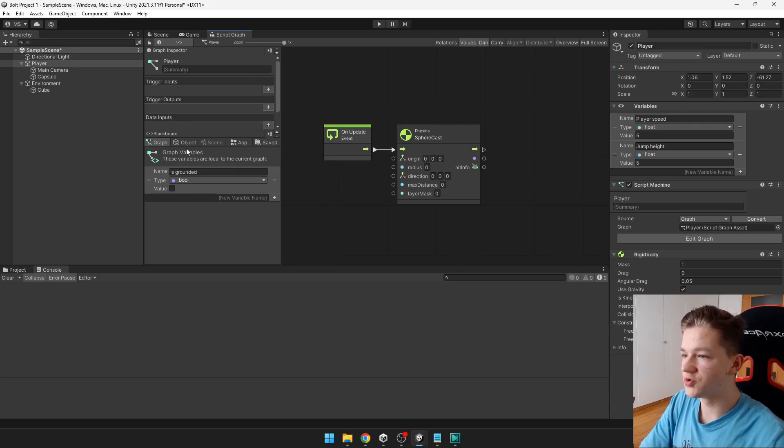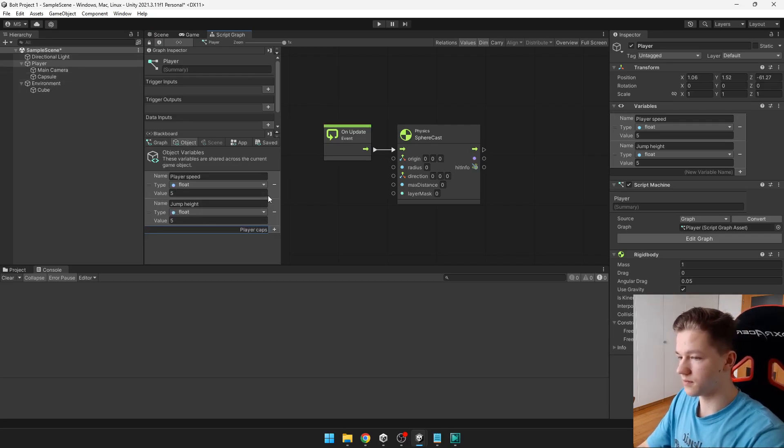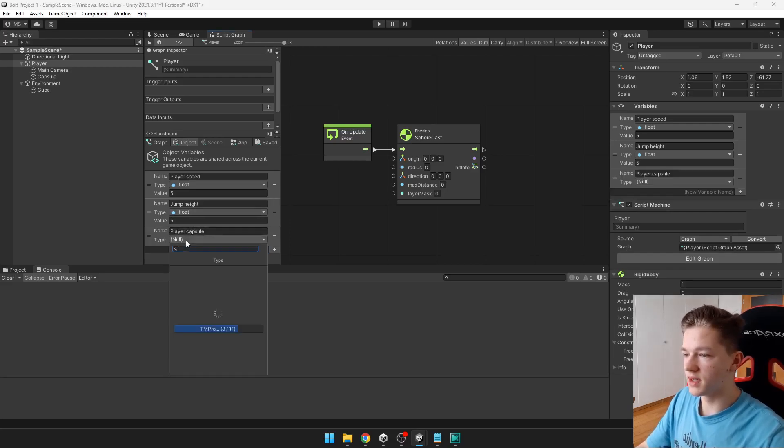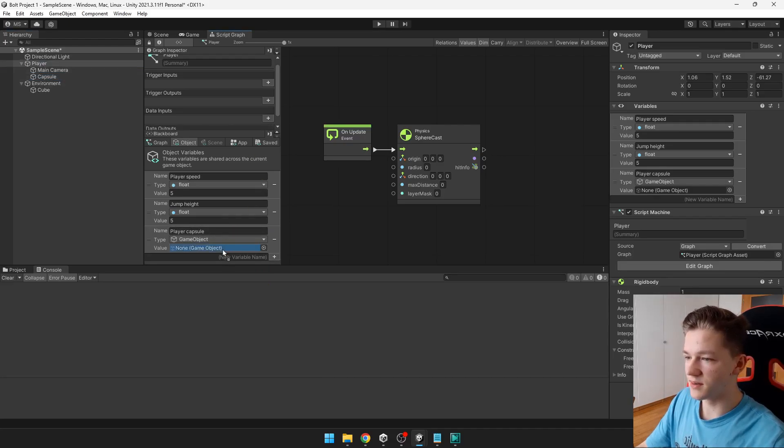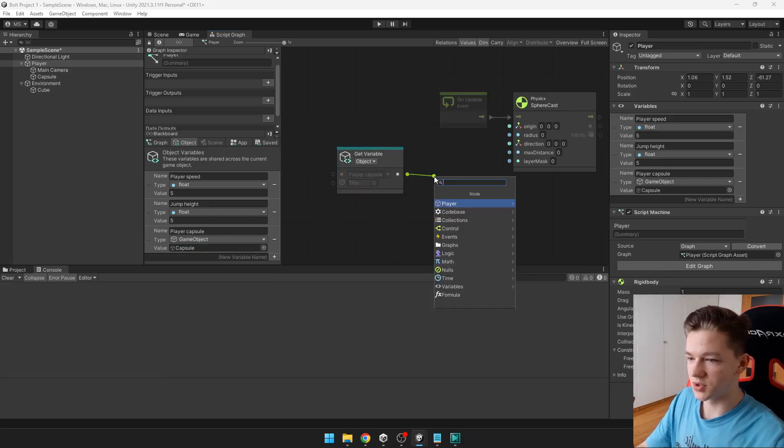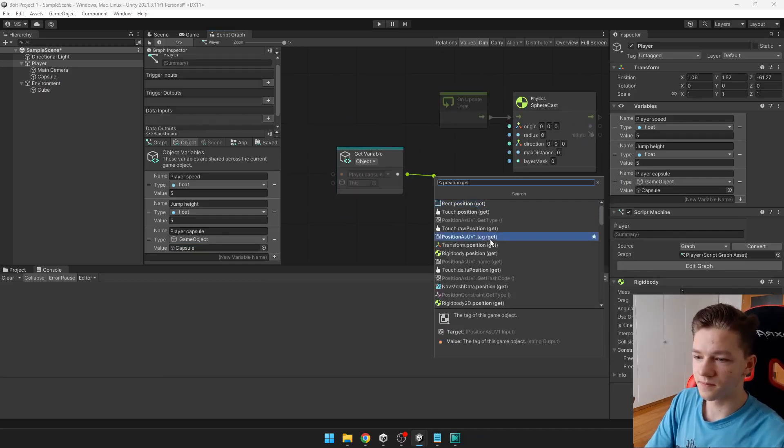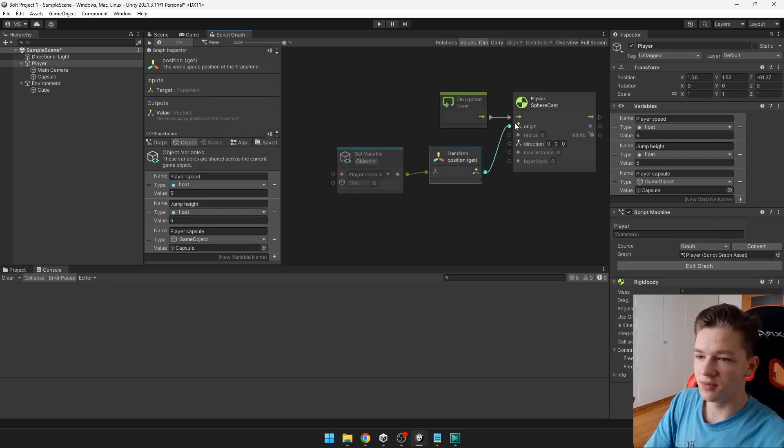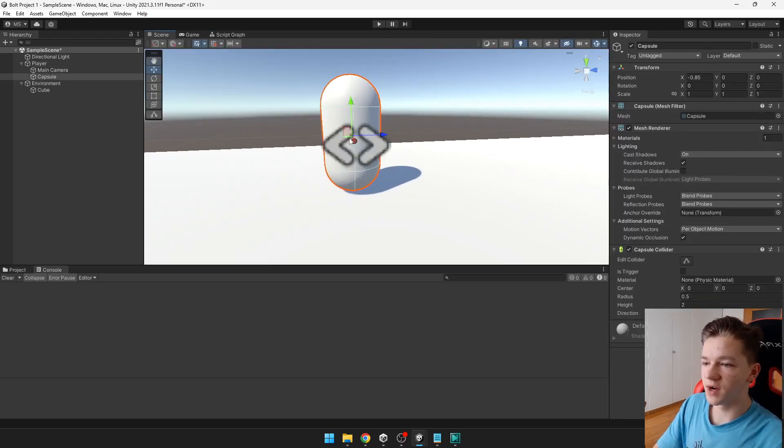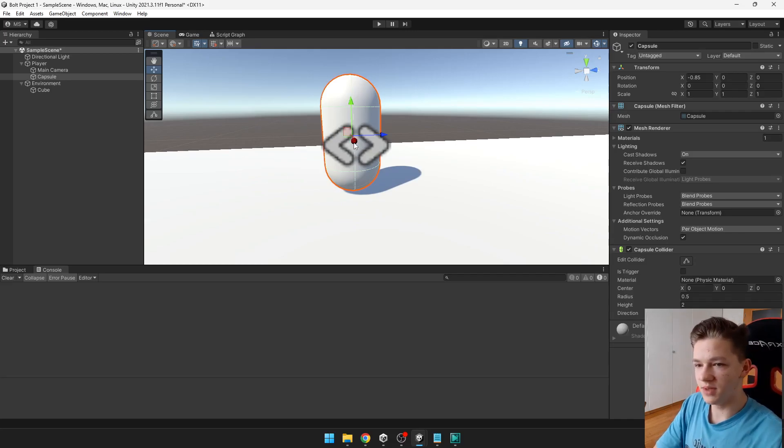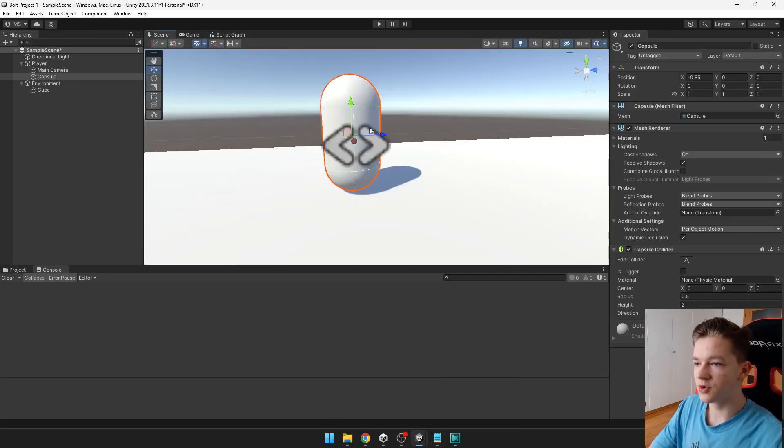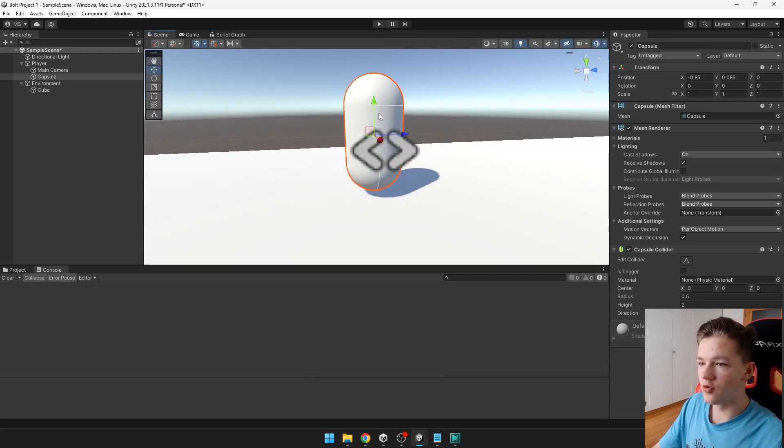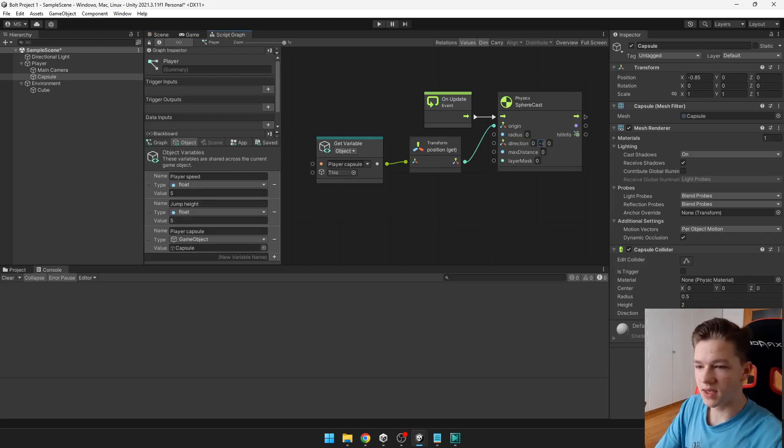So we will need to create variable for the player capsule. Or it can be type game object. Just import the capsule here. And we can just get the position. So just position get. Transform that position get. And this will be the origin. So now the sphere would be somewhere in the middle of the player. But we want it to go below the player. So that's why we have the direction here. If we want it to go down. We can just simply set the y to minus one. So like this.